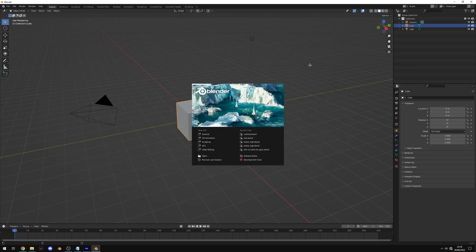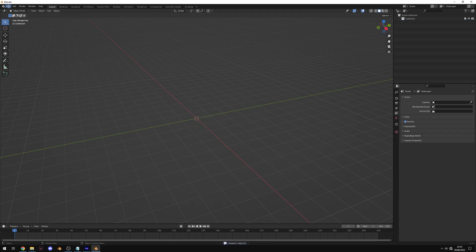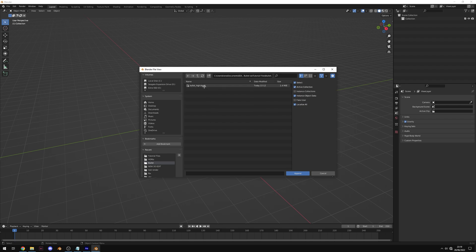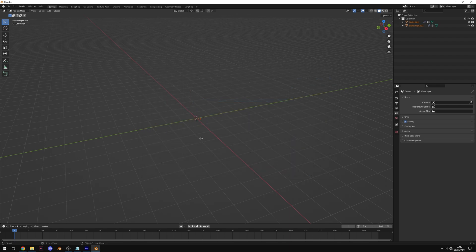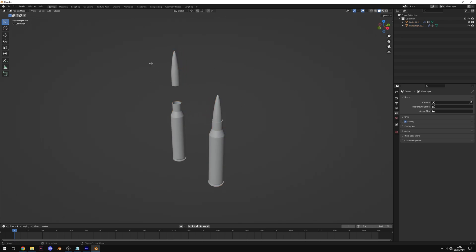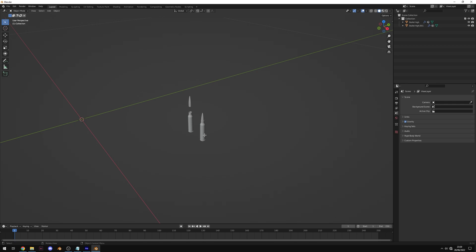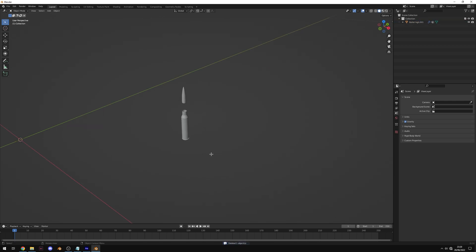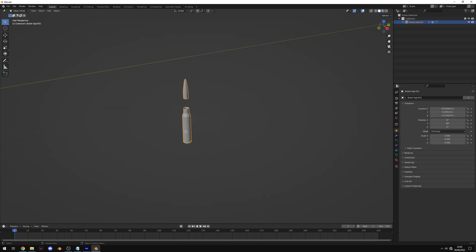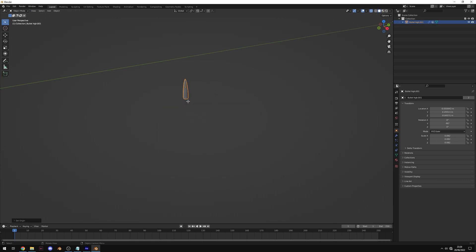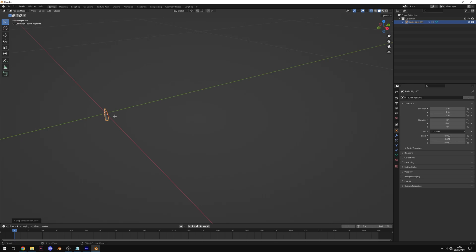Back in Blender, click off screen, press A to select everything and Delete to clear it. Go to File > Append, navigate to the bullet blend file, double-click it, go into Object, select 'bullet_high' and append. Press the full stop or Delete key on your numpad to zoom in and you'll see the two bullets. Select the one on the right and delete it. For the remaining bullet, select it, press Tab for edit mode, click the X-ray button, select just the bottom half and delete the faces. Come out of edit mode with Tab, right-click > Set Origin > Origin to Geometry, then right-click > Snap Selection to Cursor to move it to the world centre.